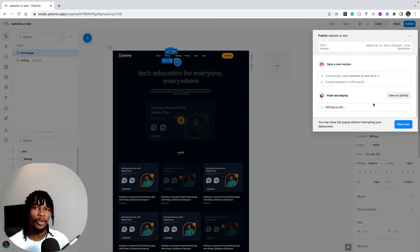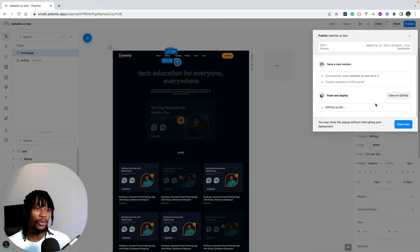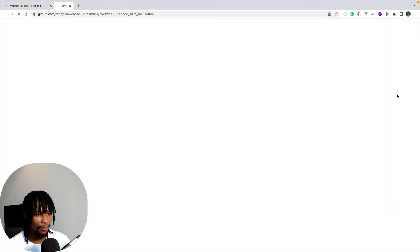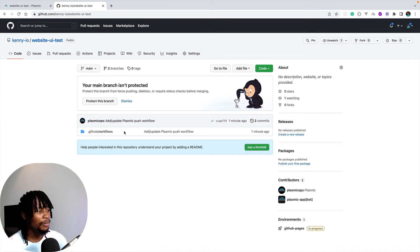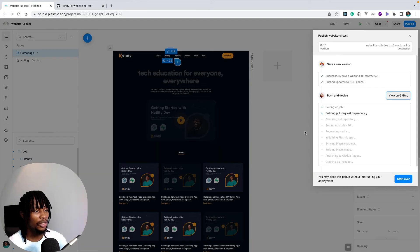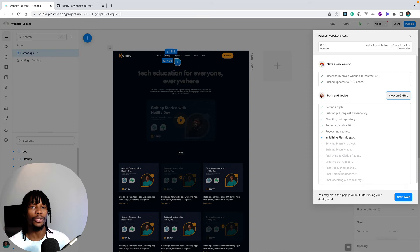What happens now is a GitHub Action kicks off that sets up a job, creates a Next.js site, adds Plasmic to it, builds out the site according to our design, and finally deploys it to GitHub Pages. You can watch and follow the process on GitHub — the repository is currently empty but will populate as the setup progresses.